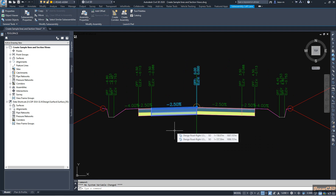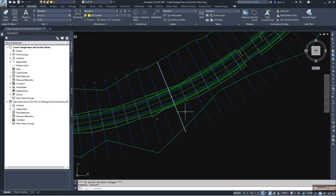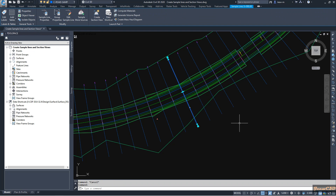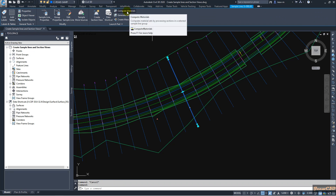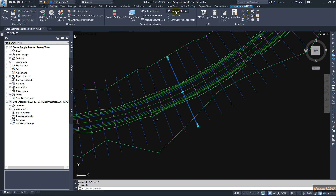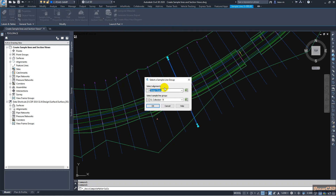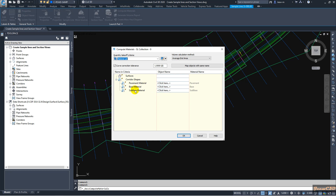Now I am going to calculate material. I press Escape, then go to my corridor and click a sample line — it will give you the option to calculate or compute materials. Alternatively, you can go to the Analyze tab and click Compute Materials; both are the same. I select Compute Materials, and it will prompt for the alignment and sample line group. Since I have only one, I click OK.